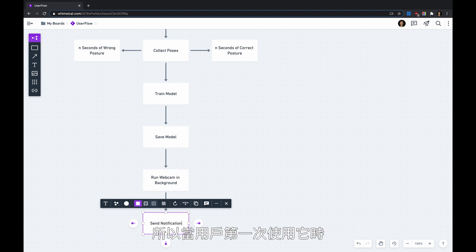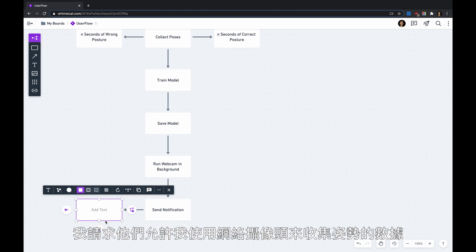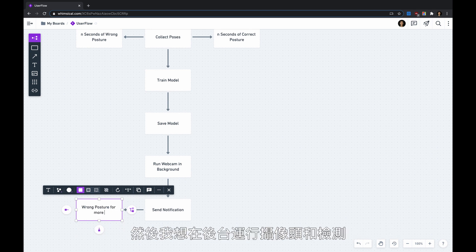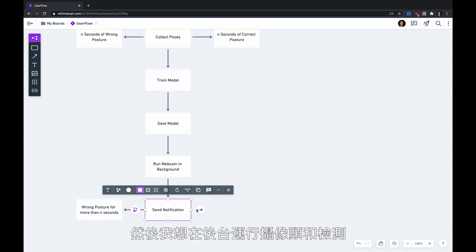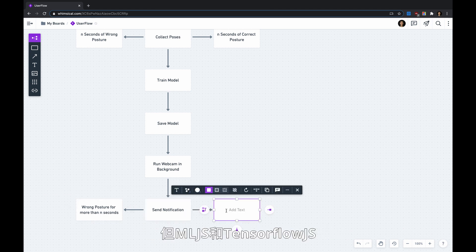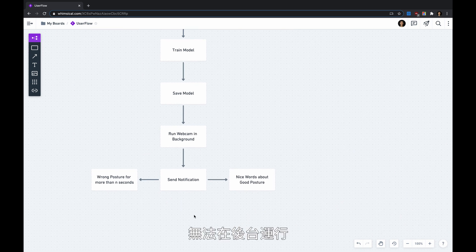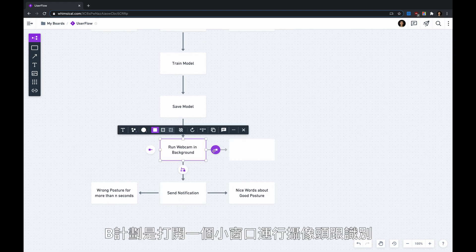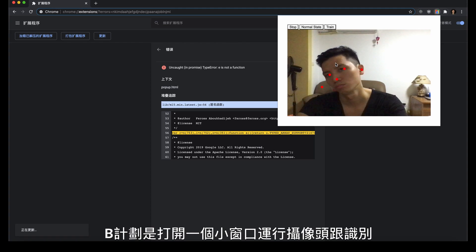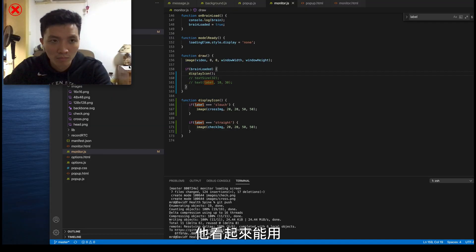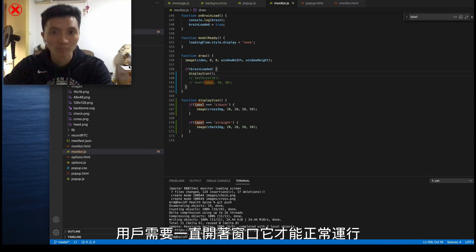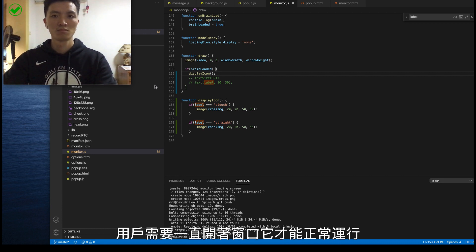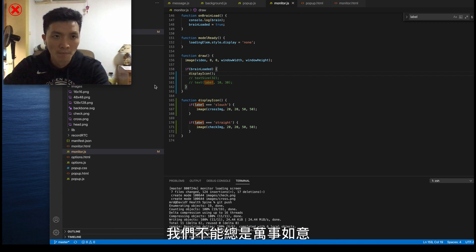When the user uses it for the first time, I will ask for webcam permission and use it to collect posture data. Then I want to run the webcam and detection in the background. But it turns out ML5JS and TensorFlowJS can't run in the background — so there goes Plan A. Plan B is to open a small window and run the webcam and detection there. It works perfectly, however the user will need to keep the window open for it to keep running. Well, we can't have everything we want.